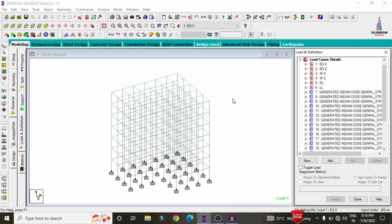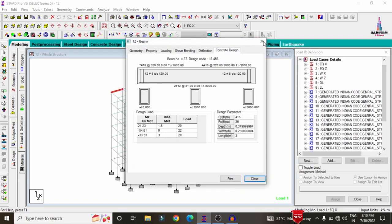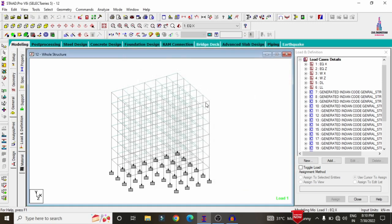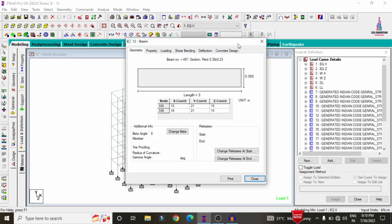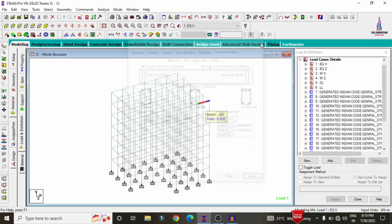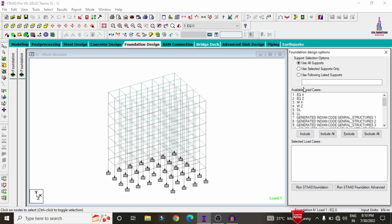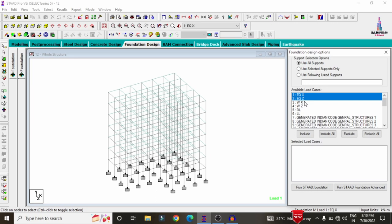After generating the loads, we need to design the structure. The design is already complete, consisting of reinforcement values for each particular member of the structure. After designing the concrete members, we need to design the foundation. Click on the foundation design option at the top.